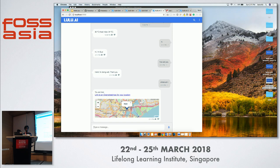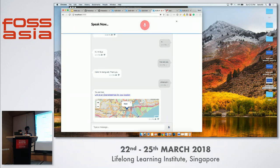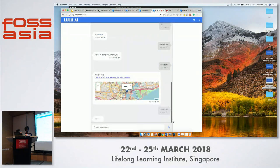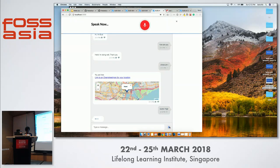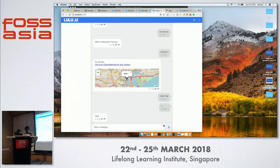If you'd like to use the text-to-speech and speech-to-text features, you just need to click this button. I'll say 'hi' — and it responds. That's how it works.